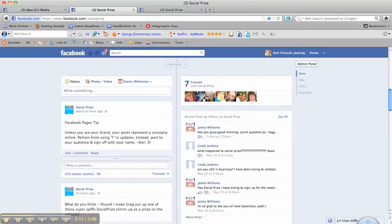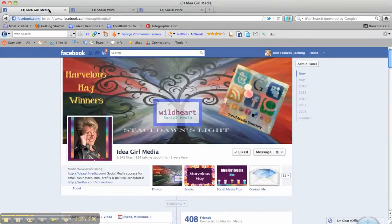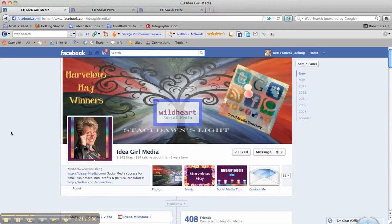For now, my name is Carrie and I'm with Idea Girl Media. You can reach me at facebook.com/ideagirlmedia. If you have any questions, I look forward to seeing you on Facebook. Take care.